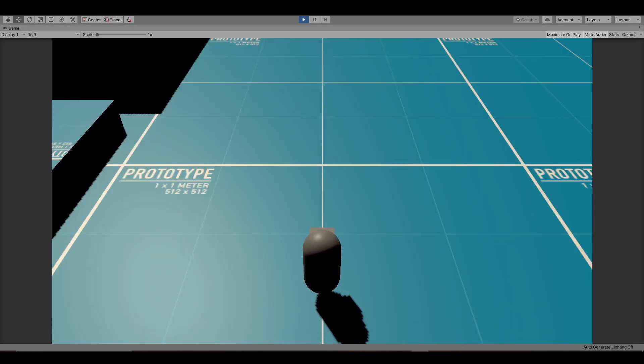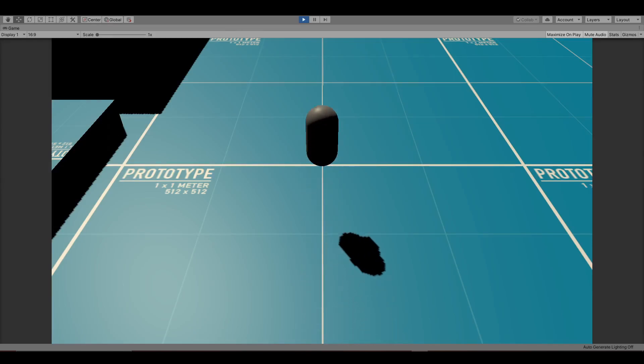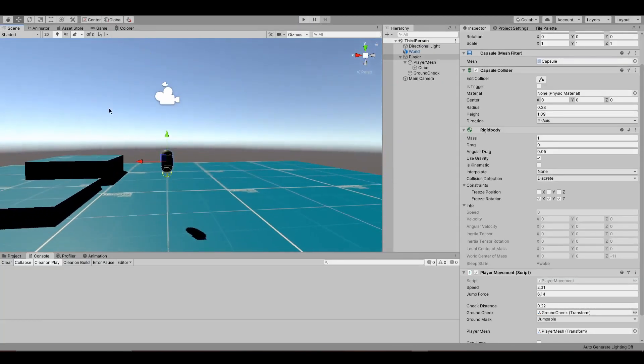And as you can see, the player can jump and move. The only problem is that the camera doesn't move. Let's change that.